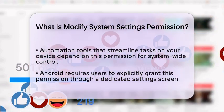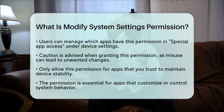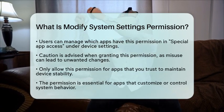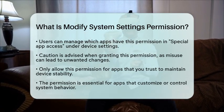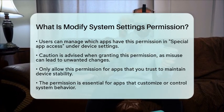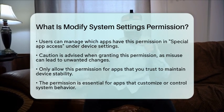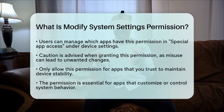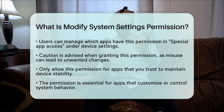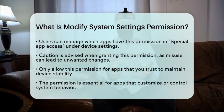It is important to be cautious when granting this permission. While it enables useful features, misuse could lead to unwanted changes or disruptions in how your device operates. Therefore, it is best to only allow this permission for apps that you trust. In summary, the Modify System Settings permission allows an app to make changes that affect your device's operation and user interface. It is essential for apps that customize or control system behavior, but always remember to review the apps you grant this permission to.